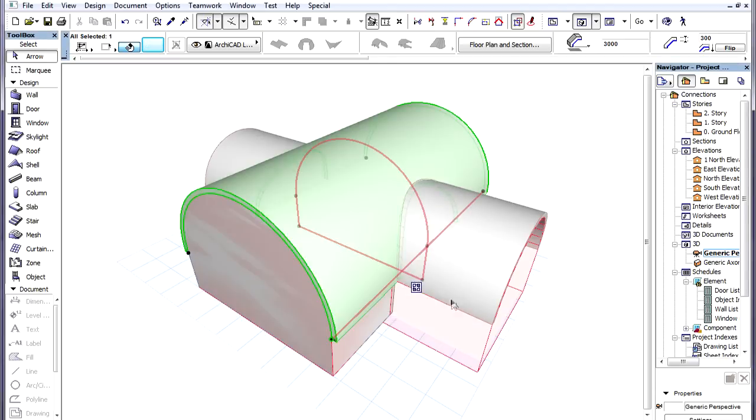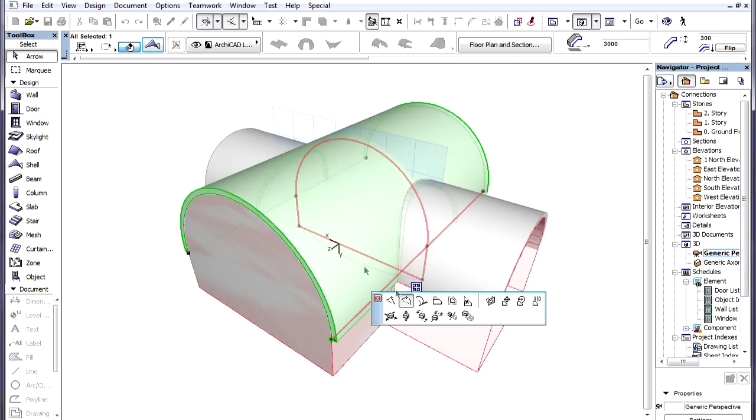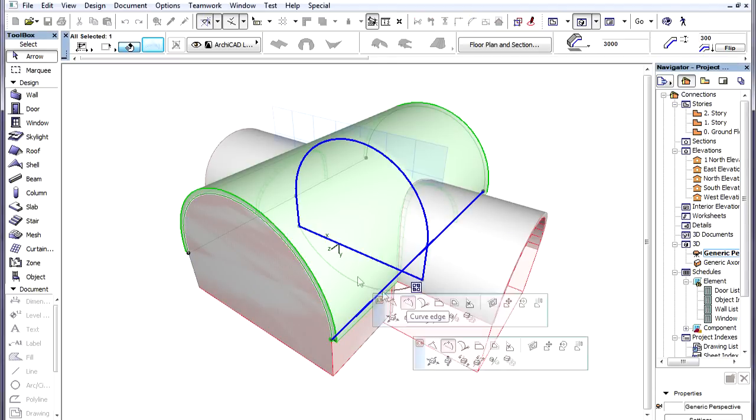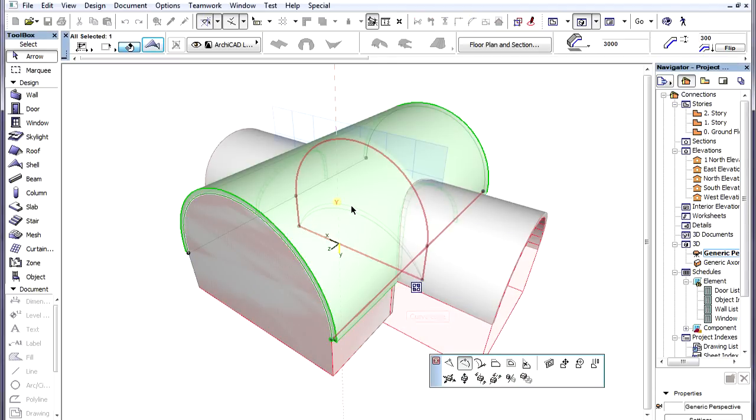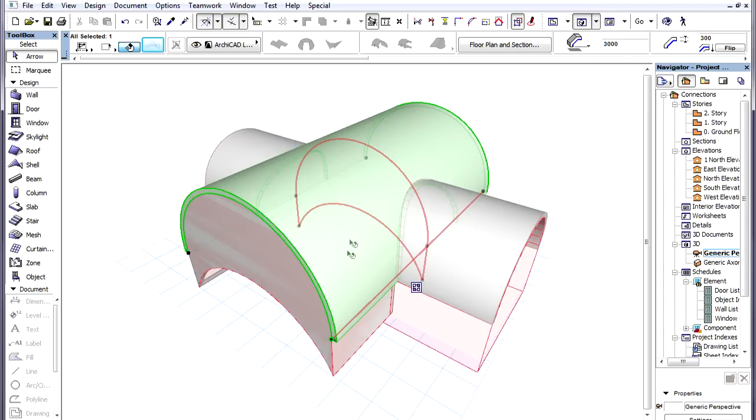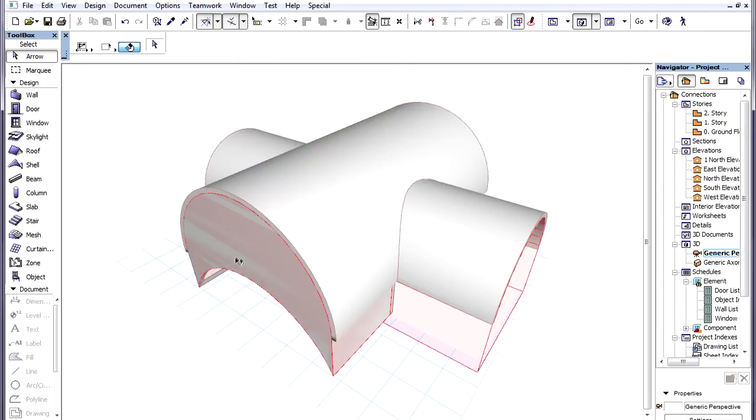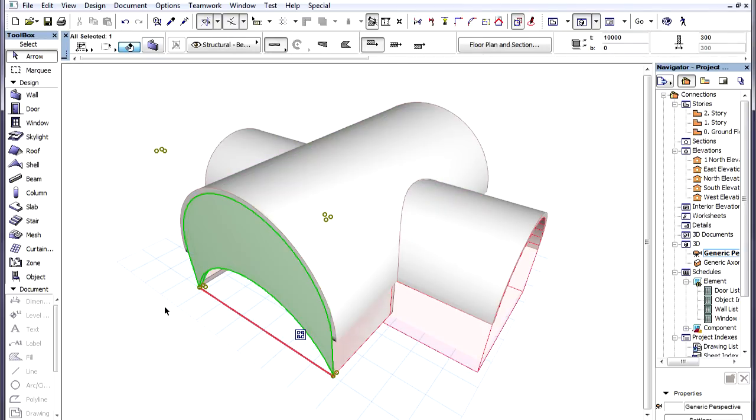If we change to the Editable option, the geometry of the Trimmed Walls again updates accordingly. If we now modify the Profile Polygon, the Trimming Body again changes, and Trimmed Wall Geometries are updated.